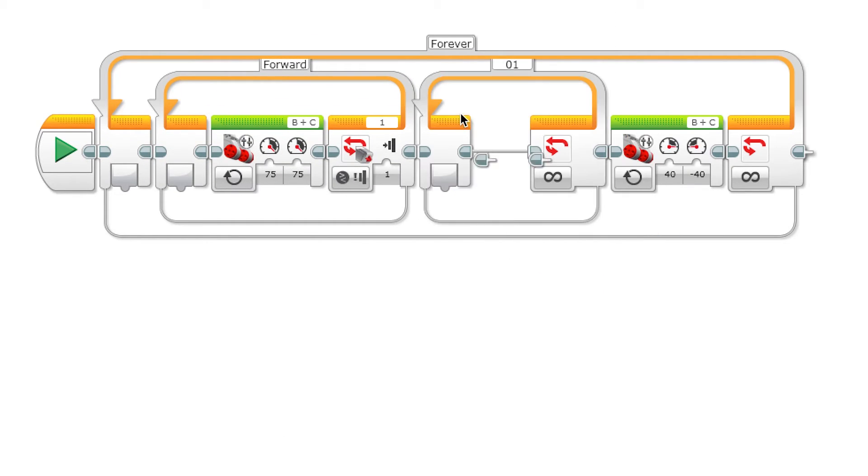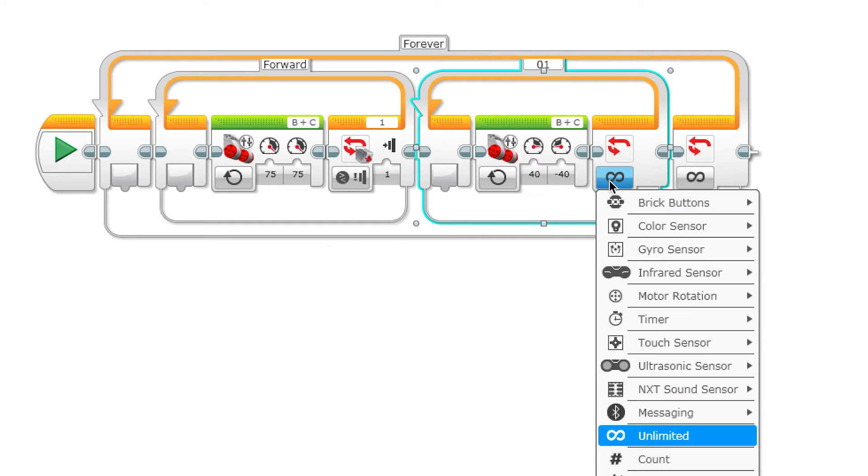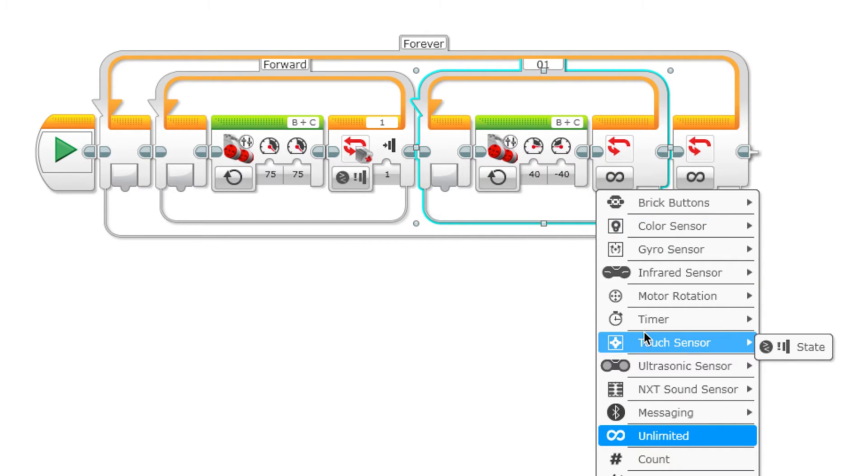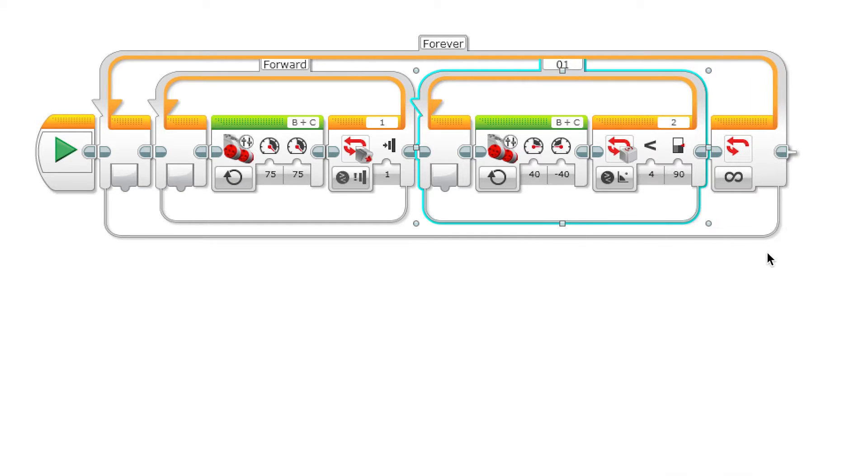When we pick an exit for the loop, we're going to use the gyro sensor. We can either look for the angle or the rate. This time we're going to use the angle that the robot has turned. The default port for the gyro is 2, so we should leave this value alone.